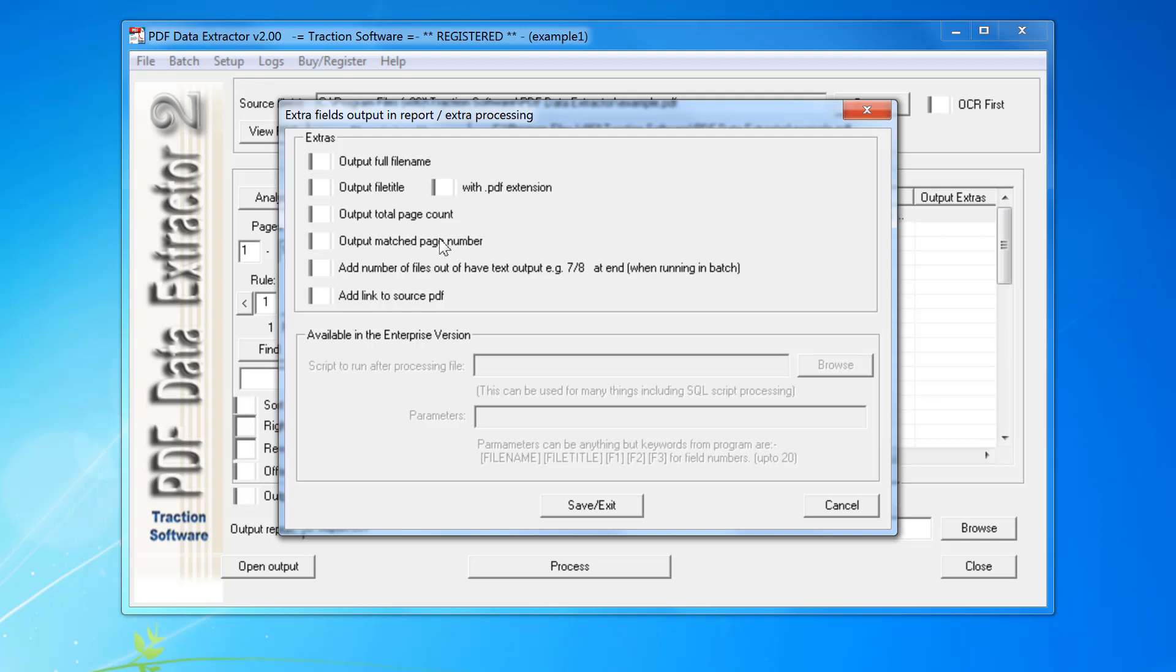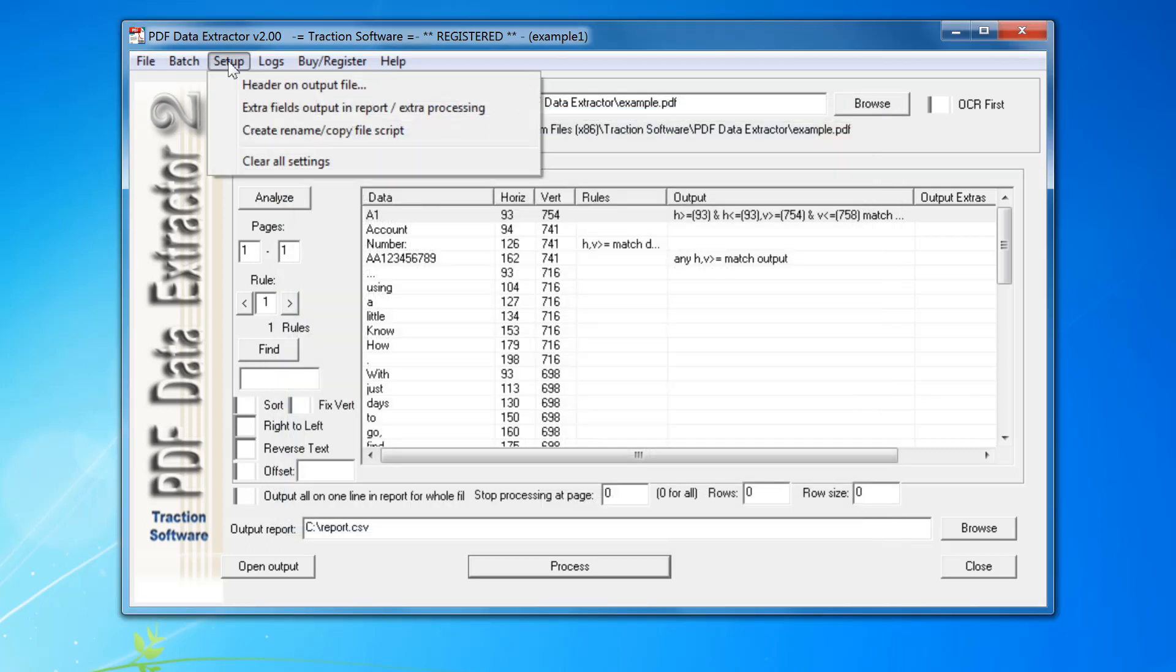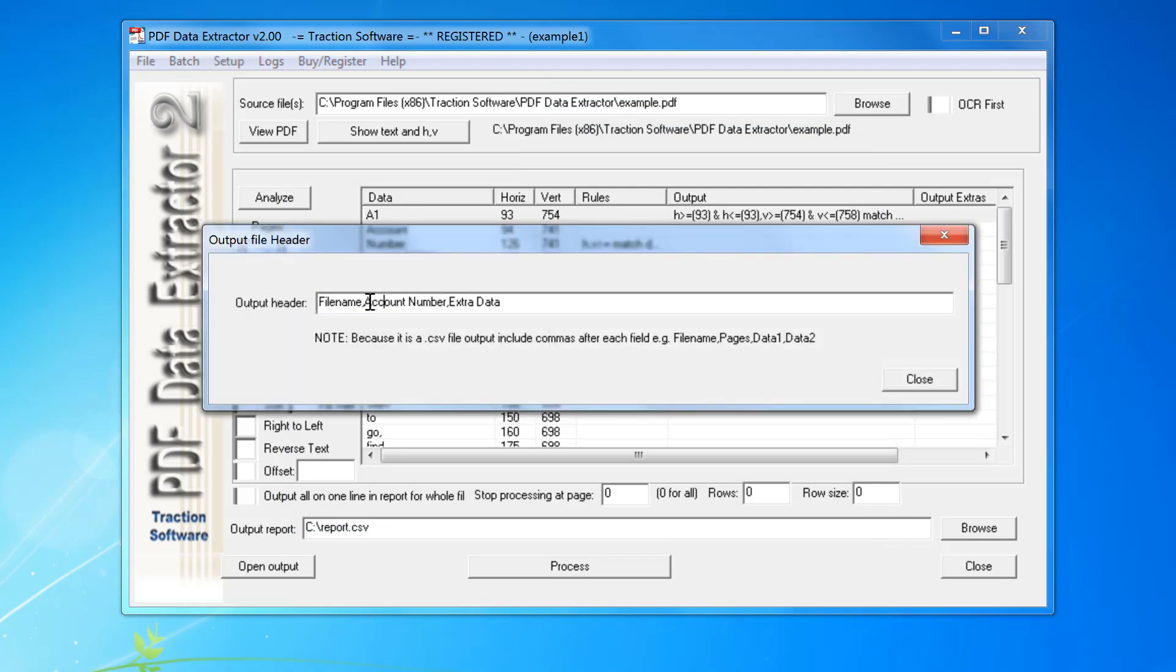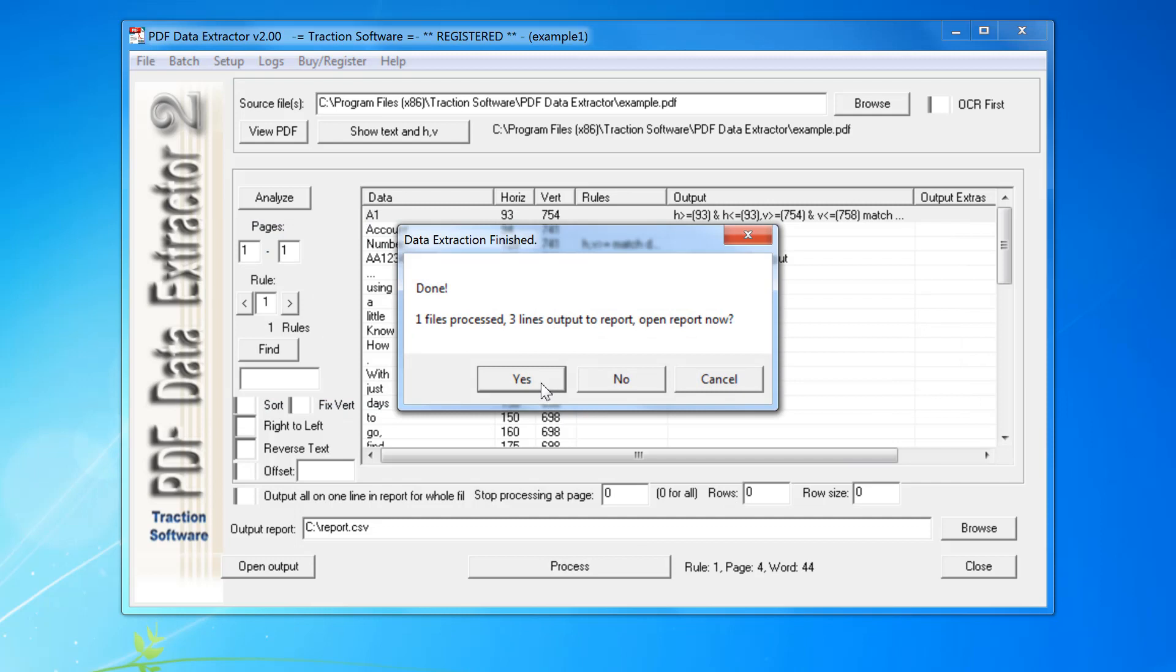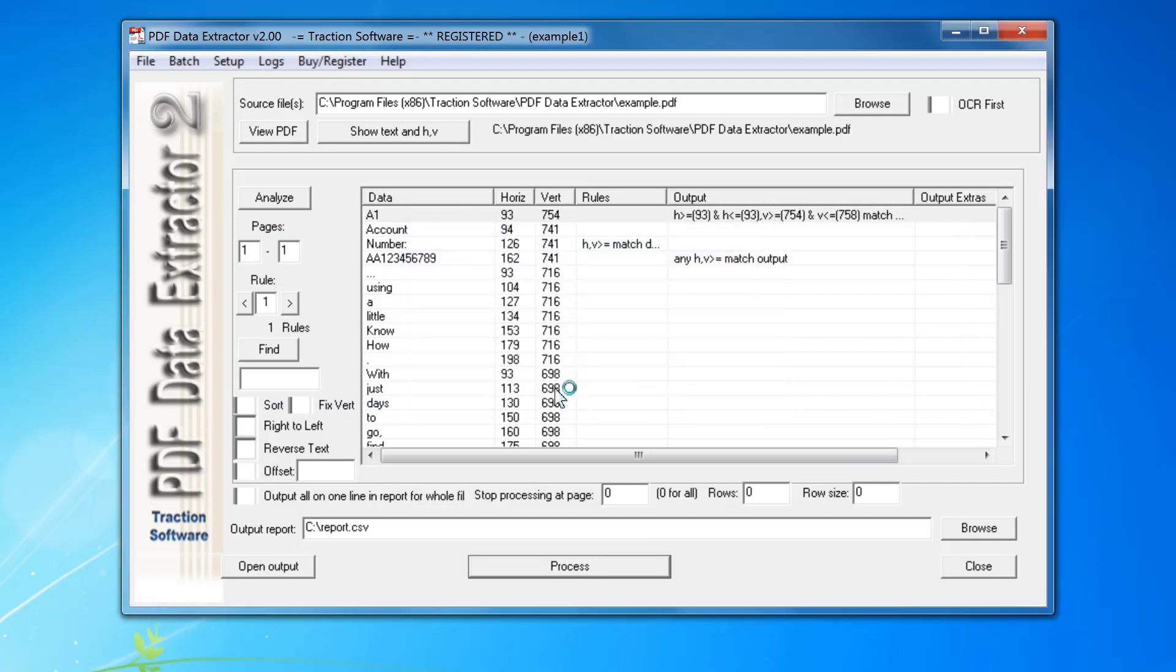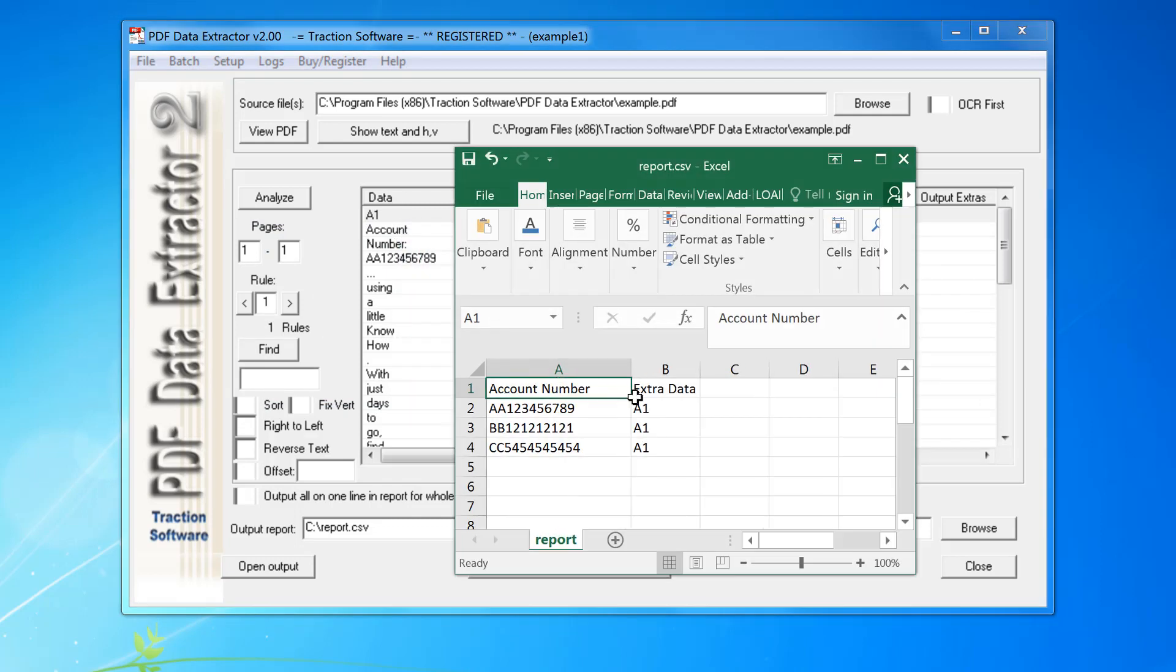So now I'm going to remove the filename from the header, for example. Click process again, and it should only output the two columns, which it has. So that's a quick guide on how to get started.